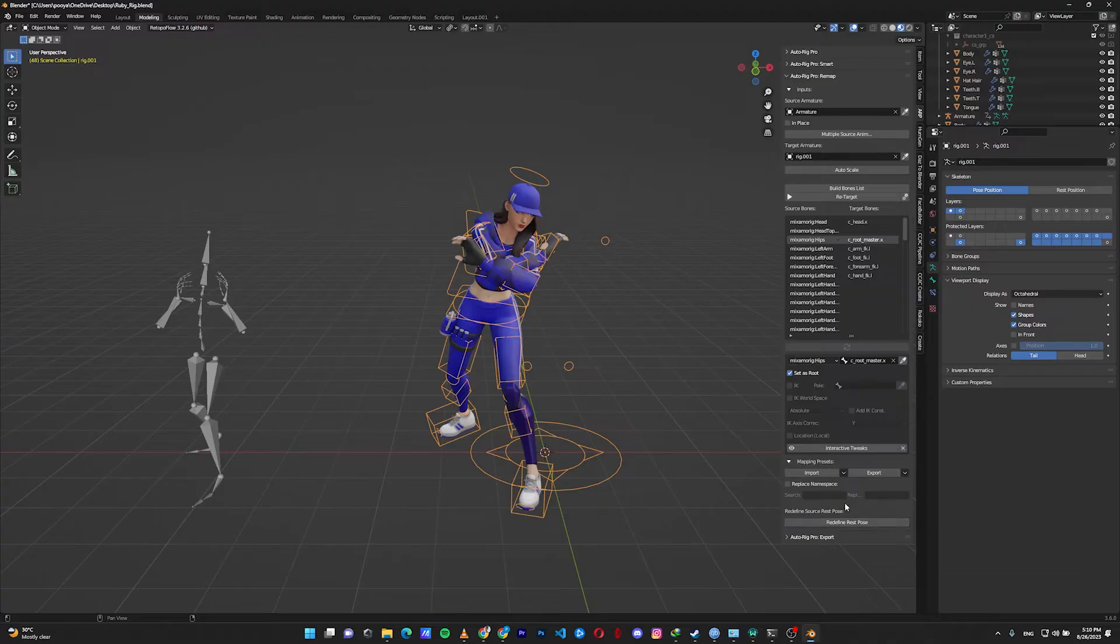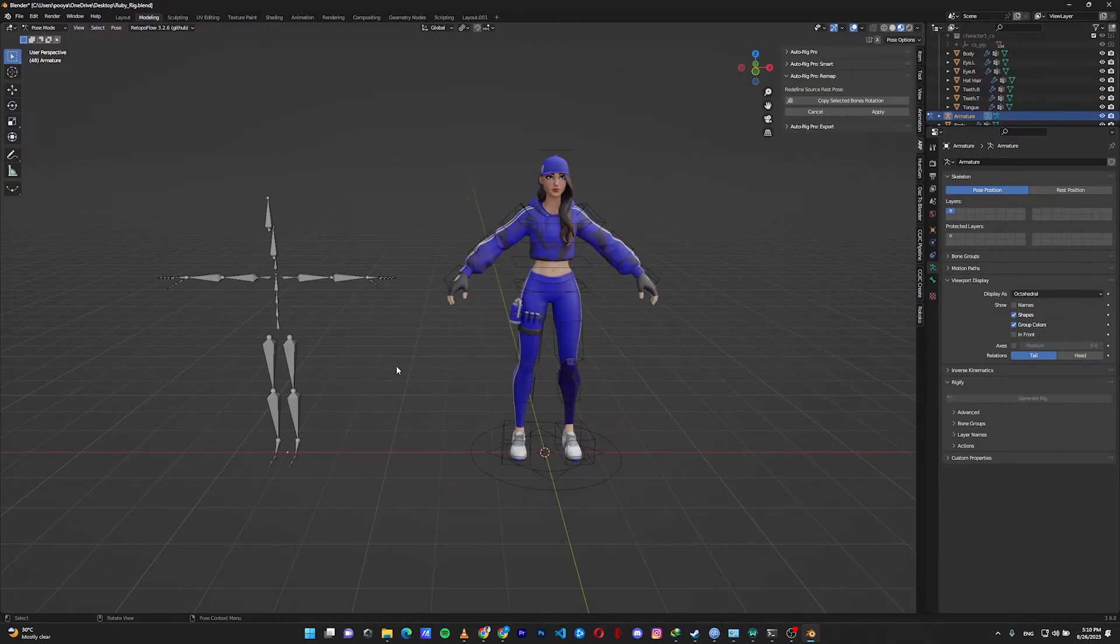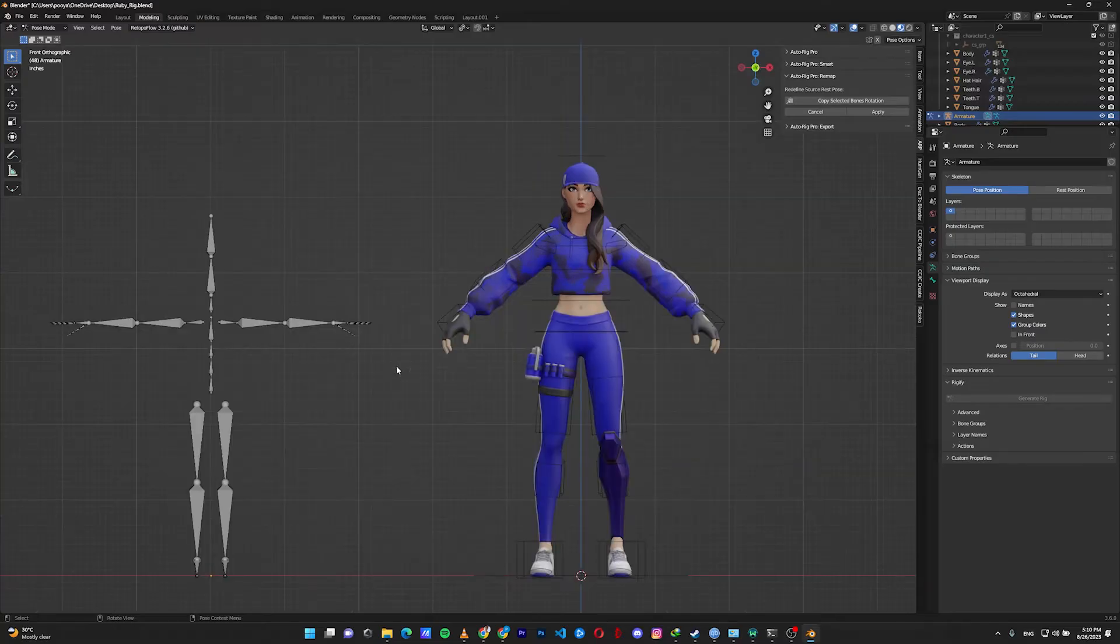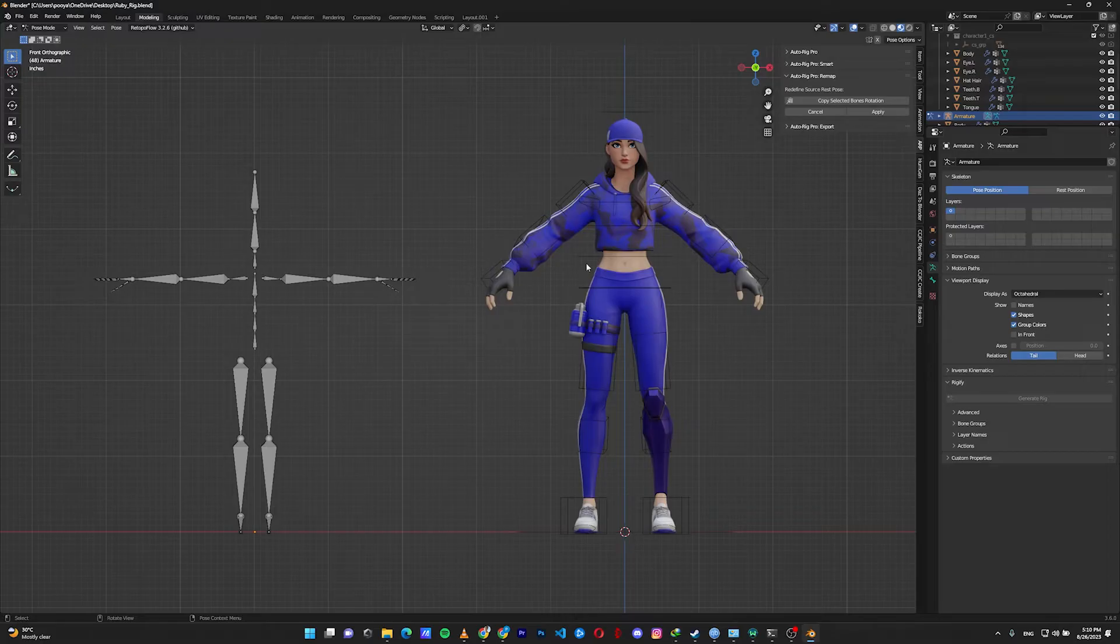It's because we don't have the rest pose defined. To do so, click on redefine rest pose, click OK, and go to the front view. As you can see, the arms are T-pose in the mocap and in the character it's A-pose, and the legs are a little bit wider too.